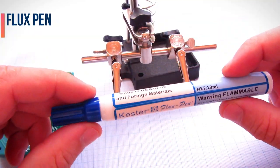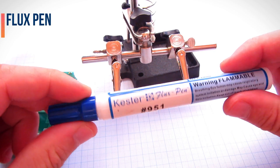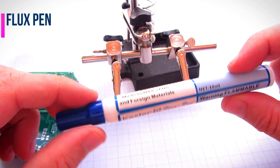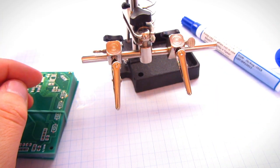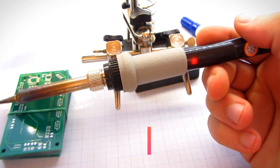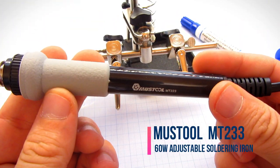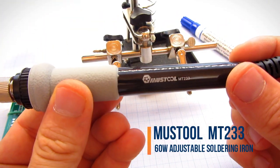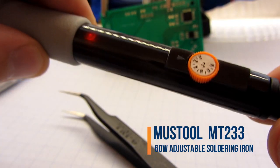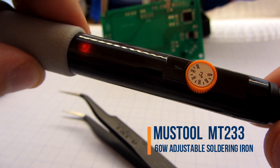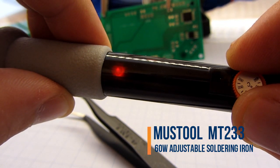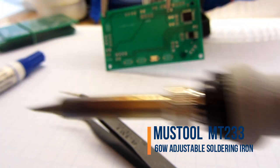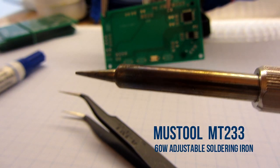For the first time I will use a flux pen, so I will also learn something new. I will use a common soldering iron everyone has at home. I will not use fancy soldering stations or fancy tips.